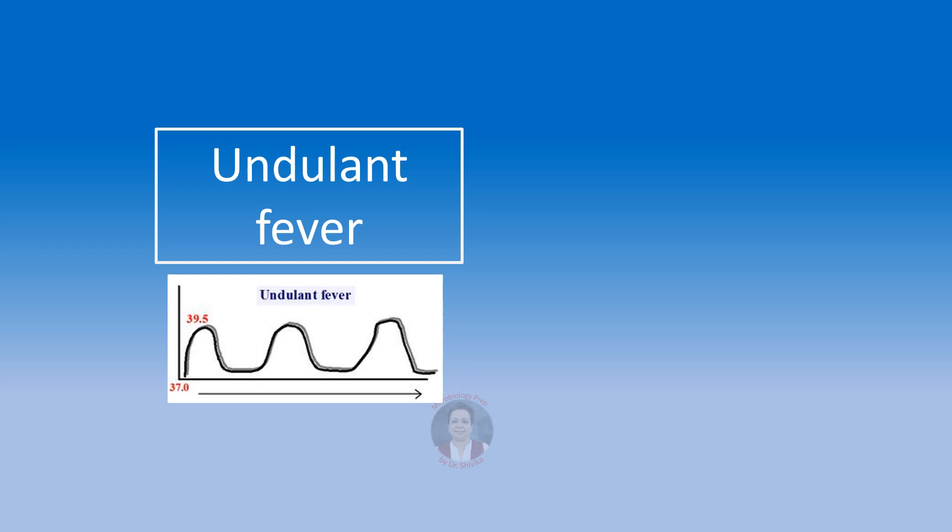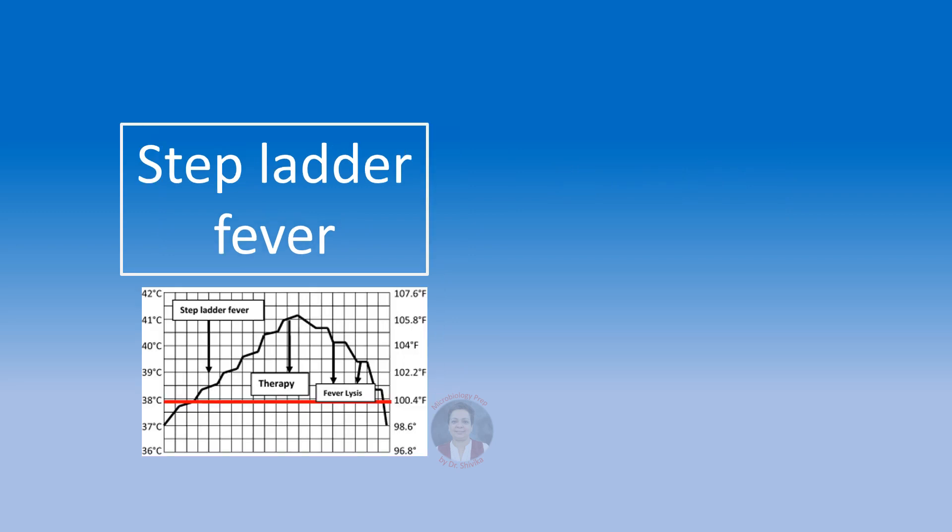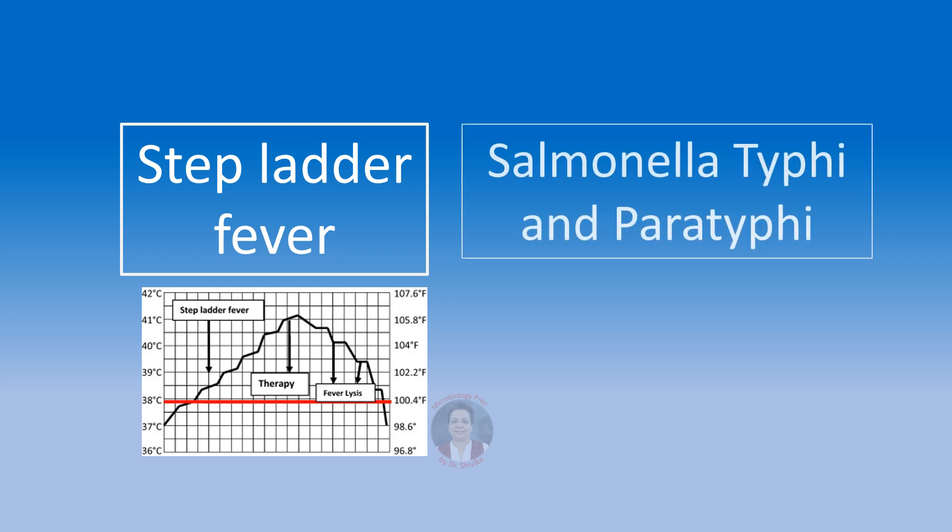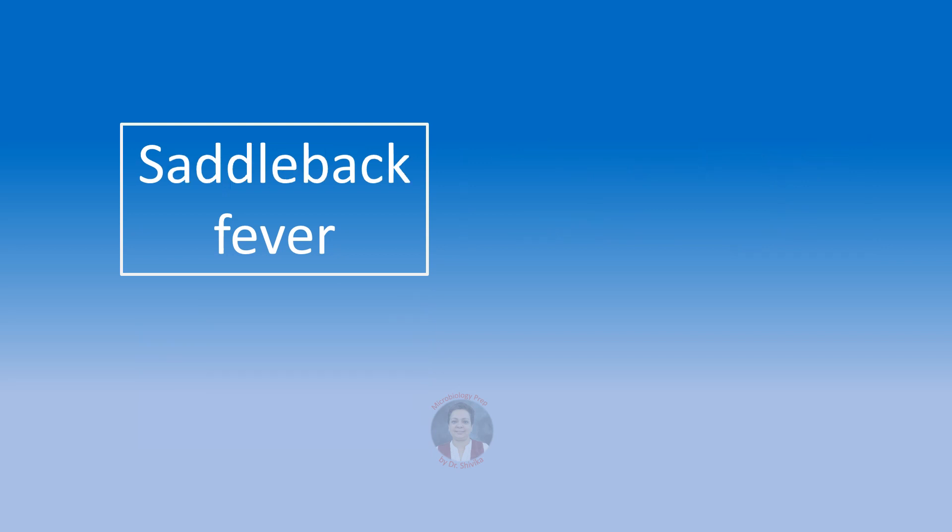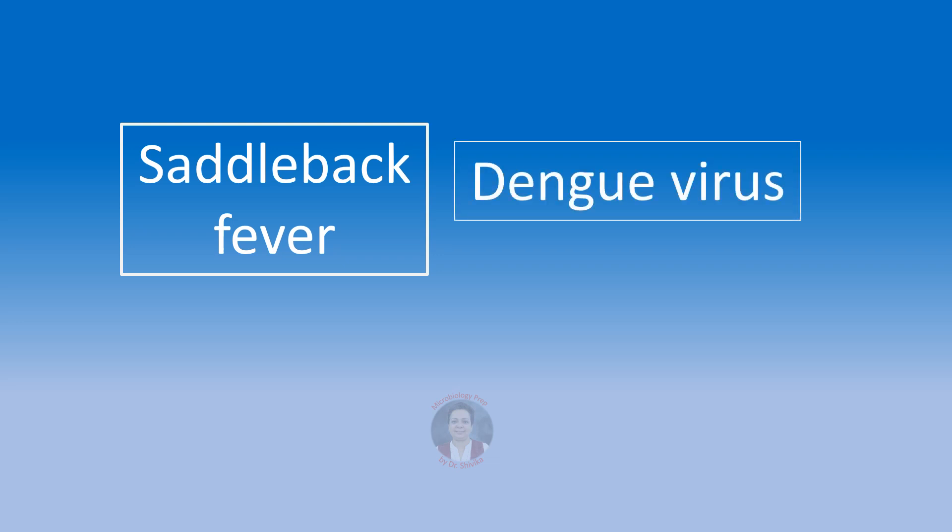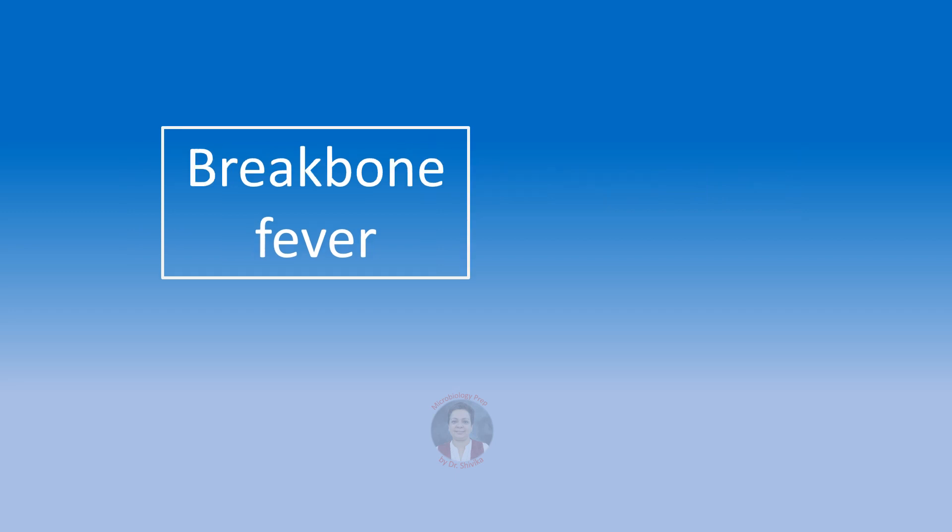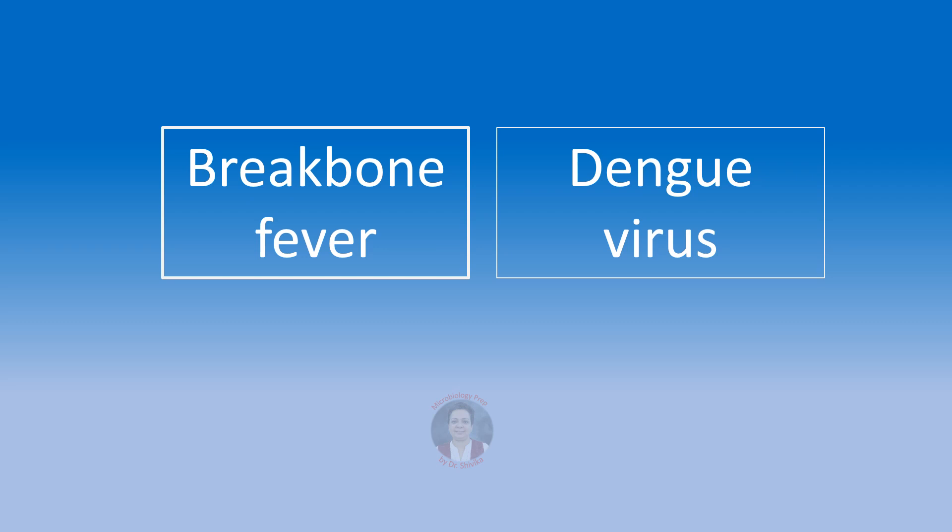Undulant fever, that's the kind of fever as shown in the figure below. This is caused by the Brucella species. Undulant fever is also called as Gibraltar fever or the Mediterranean fever. Step ladder pattern of fever is seen in typhoid or paratyphoid due to Salmonella typhi and Salmonella paratyphi respectively. Saddle back fever or a biphasic fever is characteristic of dengue virus. Break bone fever, it's called so because of the severe arthralgias and myalgias. This is seen in dengue virus.